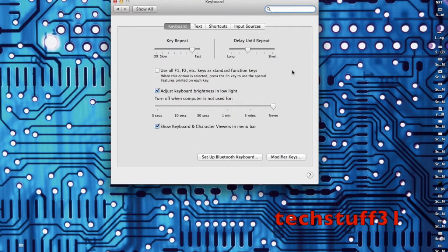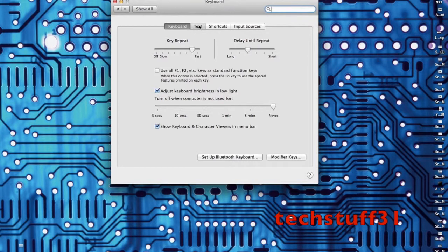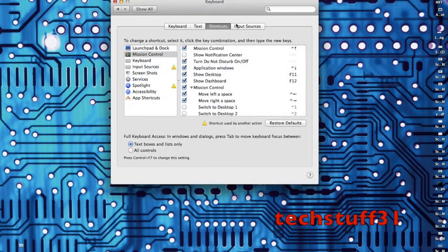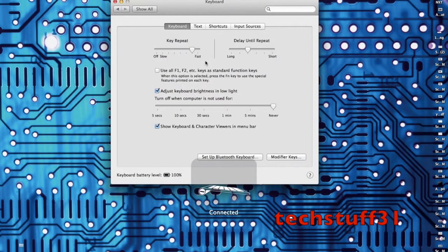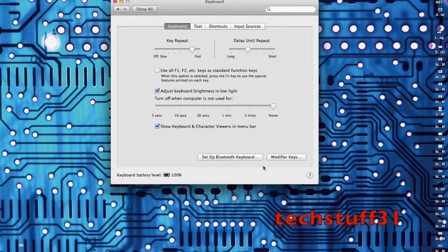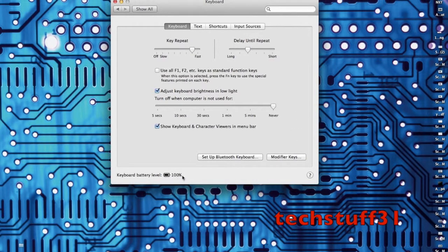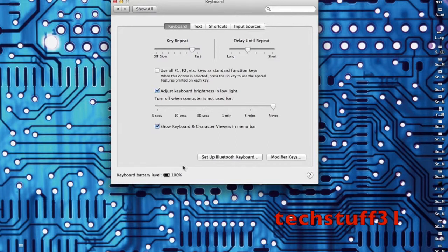Here, same with the keyboard, there is text, shortcuts, input sources, and just the main things. It shows the battery levels for both the keyboards and mice at the bottom of the settings.